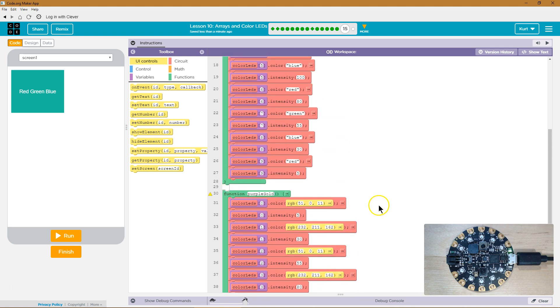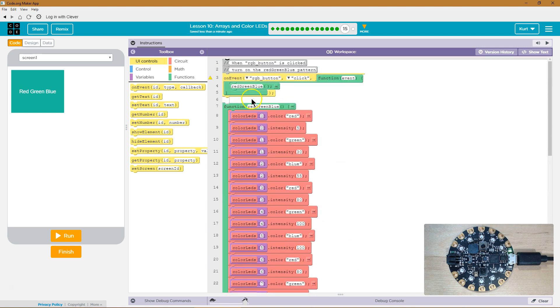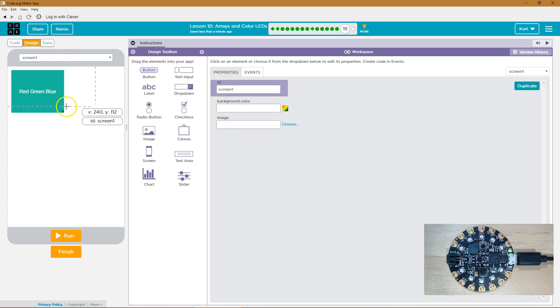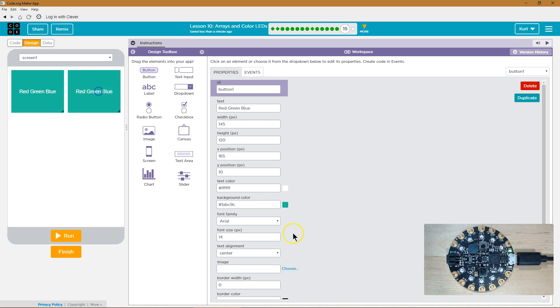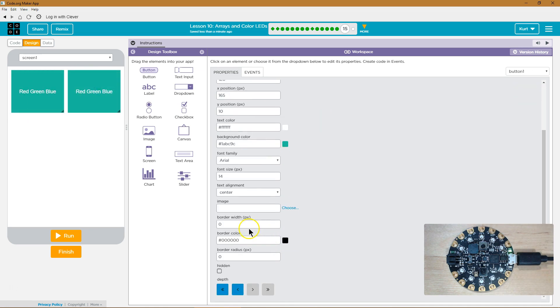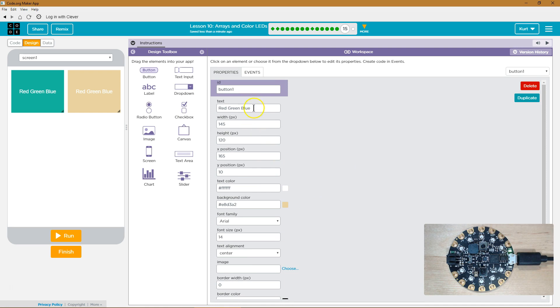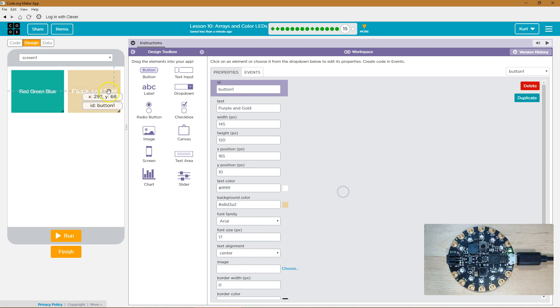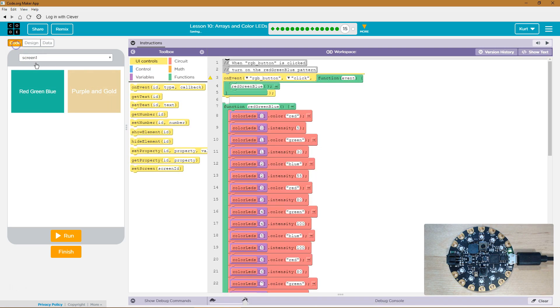Great. Now we need to call the function purple and gold. See how they call red, green, blue here? What I have to do first though is create a button. I'm just going to duplicate theirs. And then I'm actually going to paste in that color that I still have ready to go. Gold. Text will read purple and gold. And I'm going to call this button purple BTN. Now let's go back to our code.